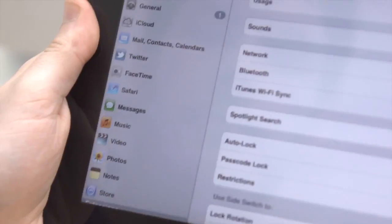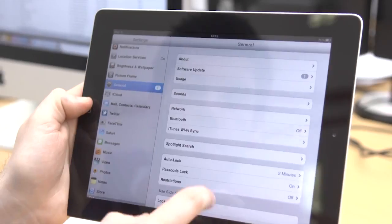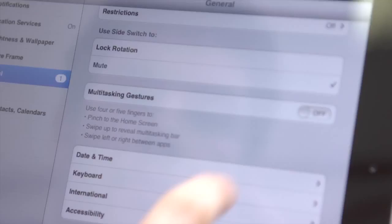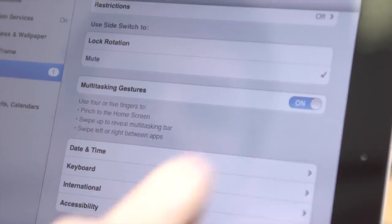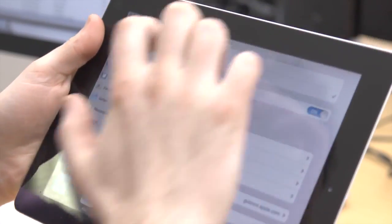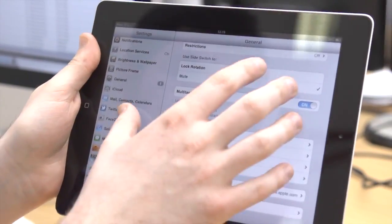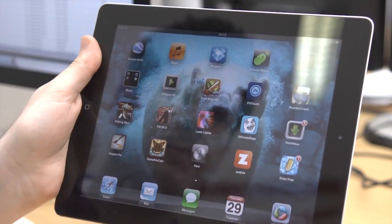If you turn multitasking gestures on in General Settings, this will allow you to use four or five fingers to swipe left and right between apps, swipe up to reveal the multitasking bar and pinch your way back to the home screen.